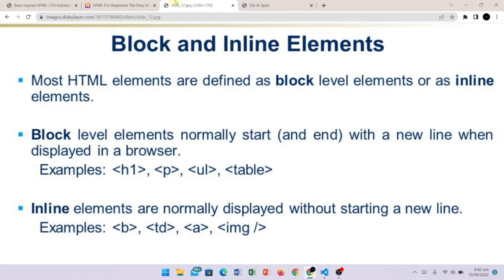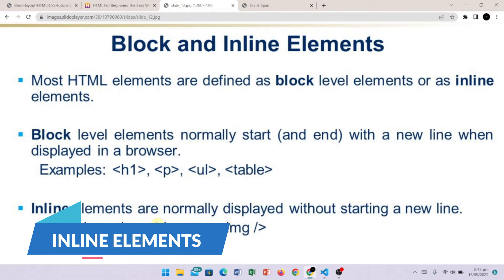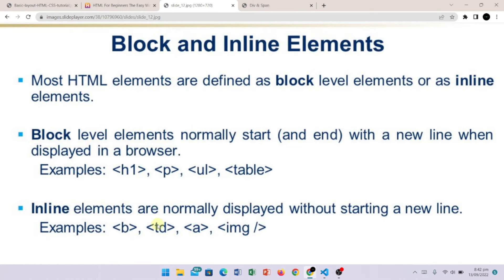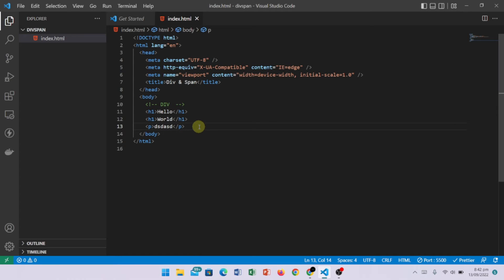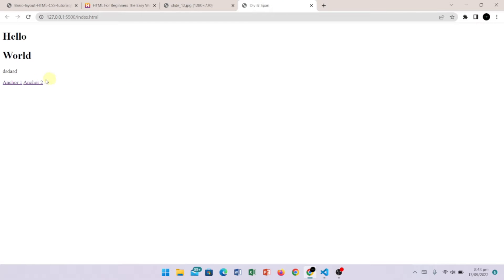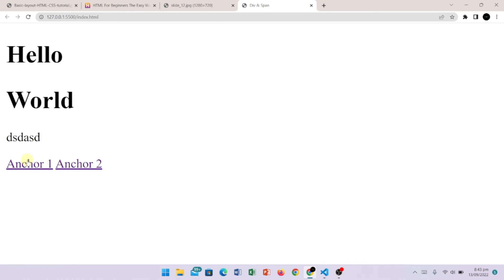Now let's talk about inline elements, which start from the same line. Let's suppose I have written an anchor tag with a link, and I have copied and pasted it in the browser — we have two links on one line because it is an inline element and it will always start from that same line. So this is the difference between block-level elements and inline elements.